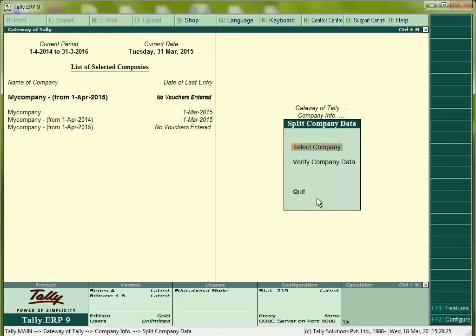Now company is split. There are three companies now. First is the original company, second is the year of 2014-15, and another is 15-16. The three companies are there.